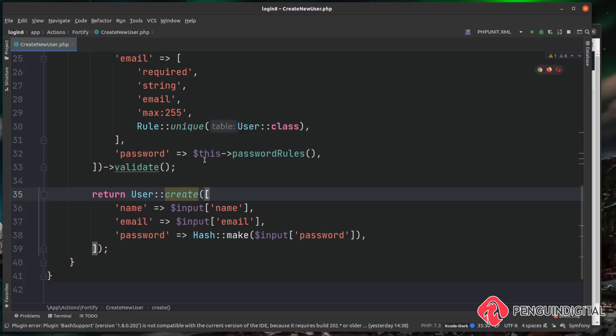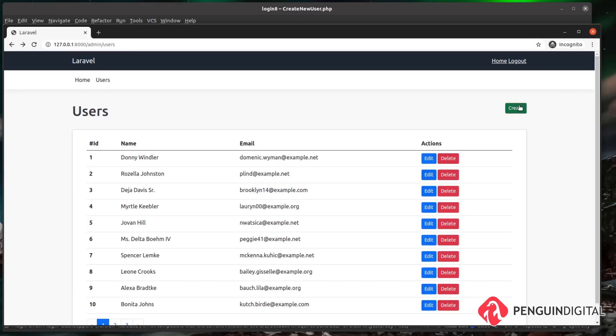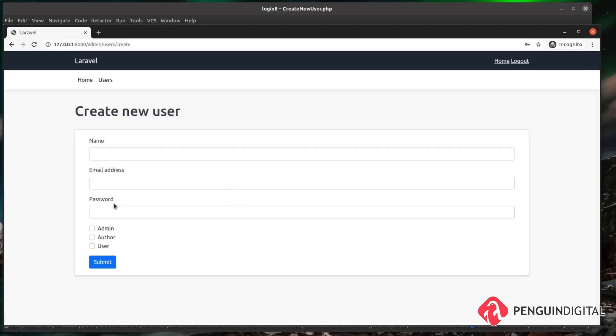So we can actually leverage this now in our own code. All we need to do is pass in an array of data - specifically a name, email, password, and also because of the password validation rules it needs a password confirmation field. So the first thing I'm actually going to do is put that password confirmation field on our create form because currently we don't have that in place.